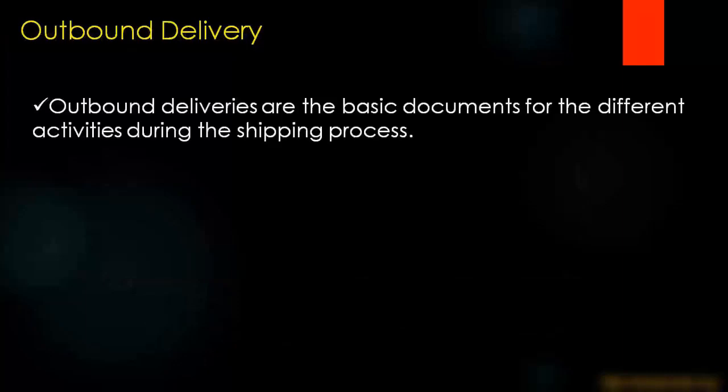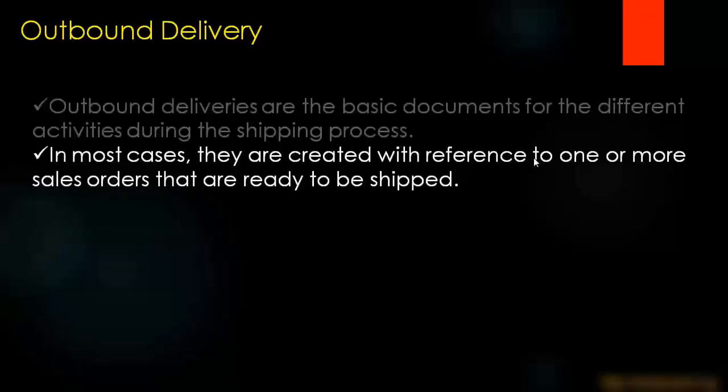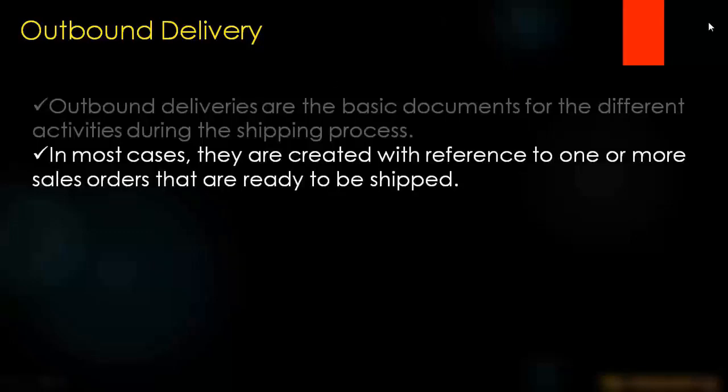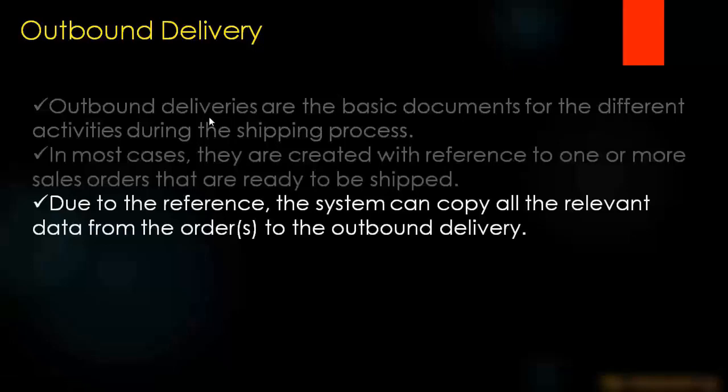With outbound delivery document, outbound deliveries are the basic documents for the different activities during the shipping process. In most cases, they are created with reference to one or more sales orders that are ready to be shipped. Due to the reference, the system can copy all the relevant data from the order or orders into the outbound delivery.